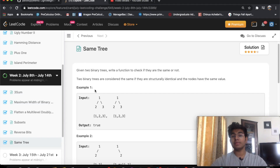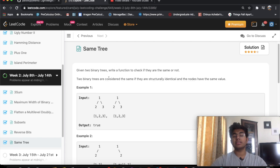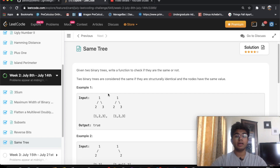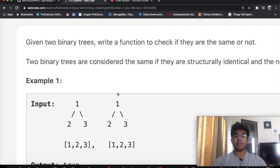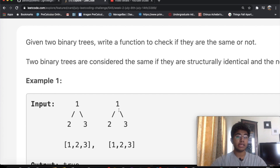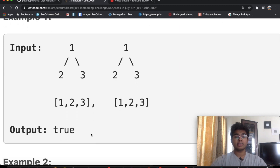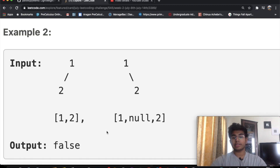Welcome back to another video. Today we're solving the LeetCode question 'Same Tree', which is also the 13th question of the July LeetCode challenge. We're given two trees, p and q, and if they are the same we return true, if not we return false. For example, if both trees are identical we get true, but if one has two as a left child and the other has two as a right child, we return false.